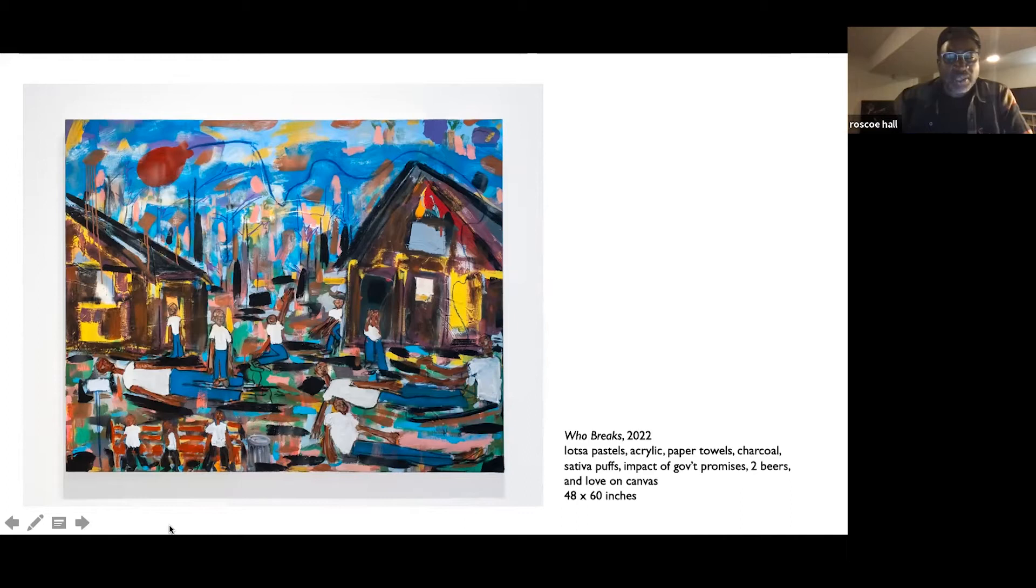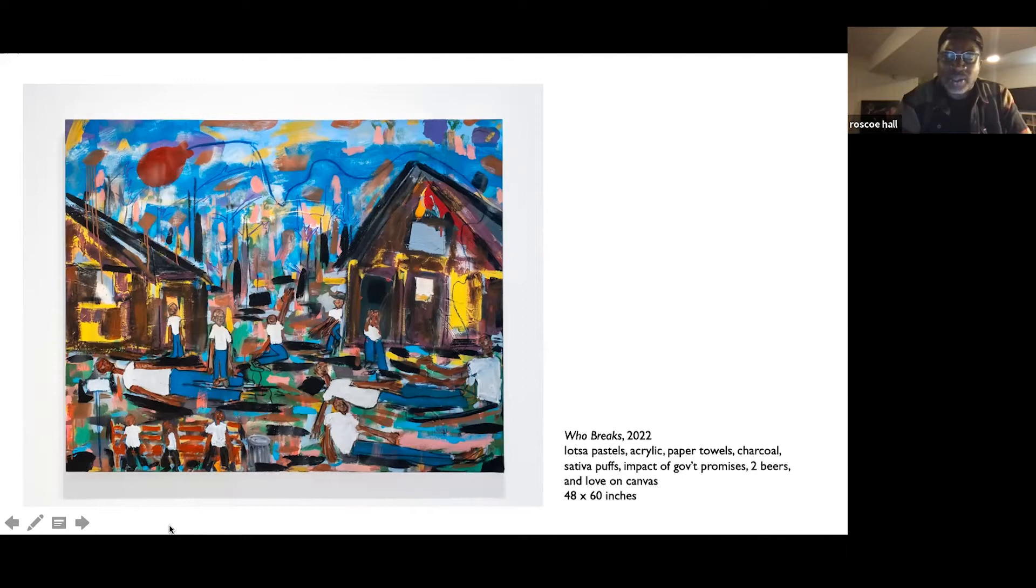The first time I walked into the show after we had it installed, I was like, wow. I mean, it's powerful work.